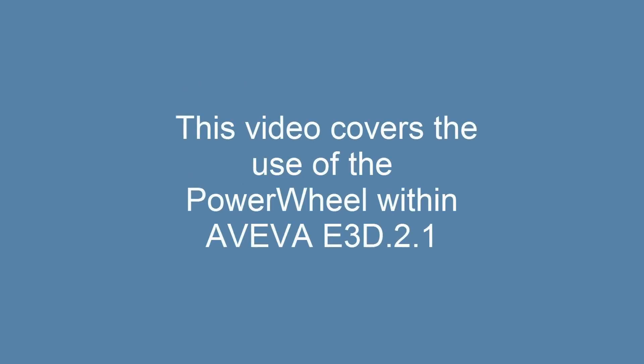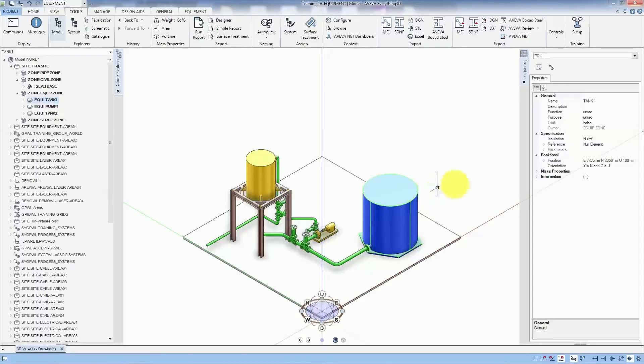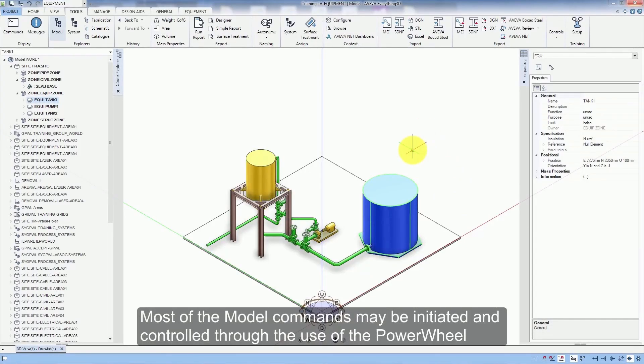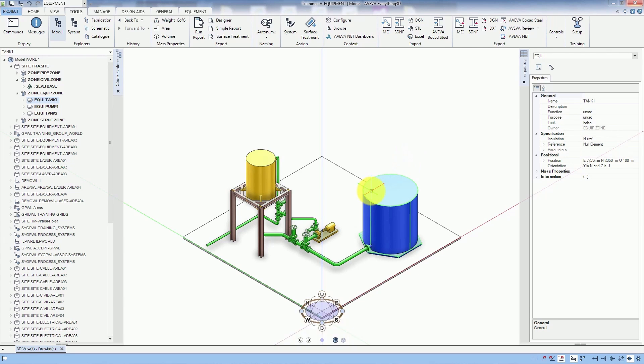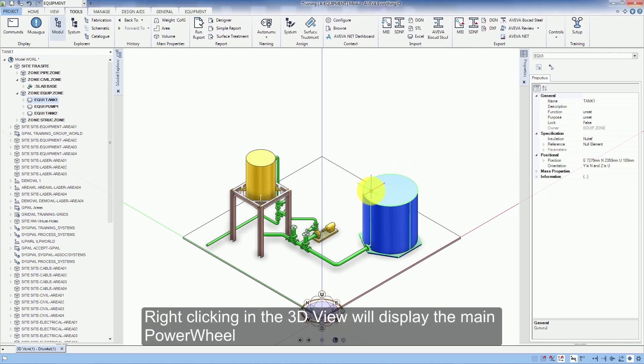This video covers the use of the power wheel within Aviva e3d 2.1. Most of the model commands may be initiated and controlled through the use of the power wheel. Right clicking in the 3D view will display the main power wheel.